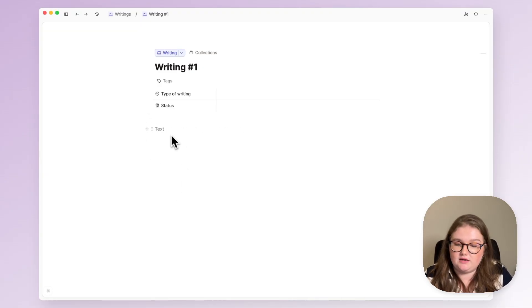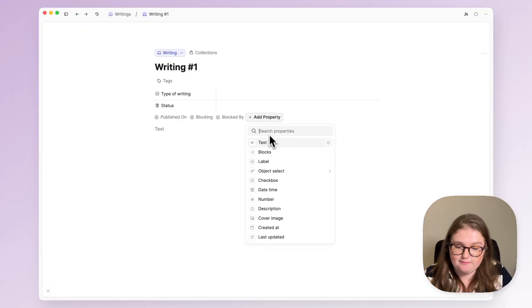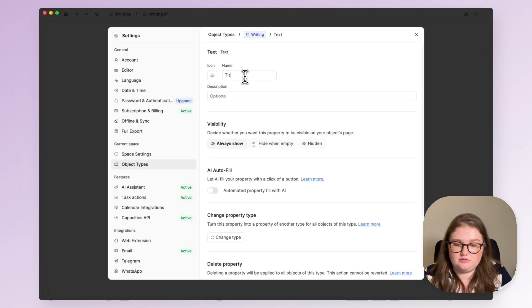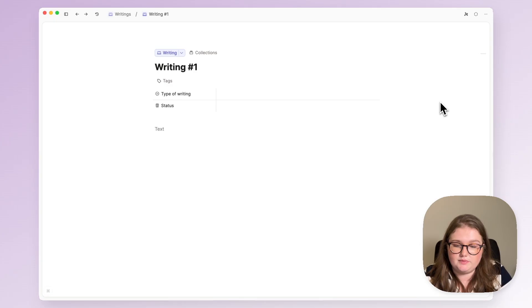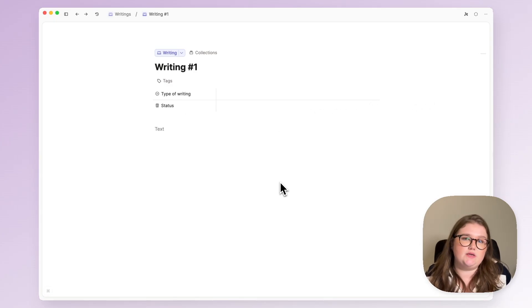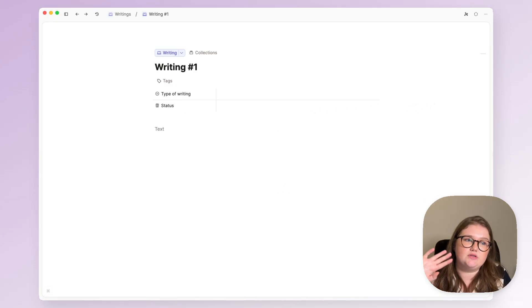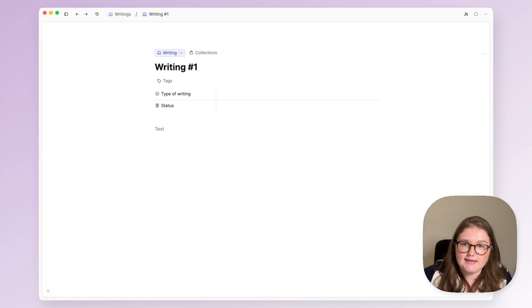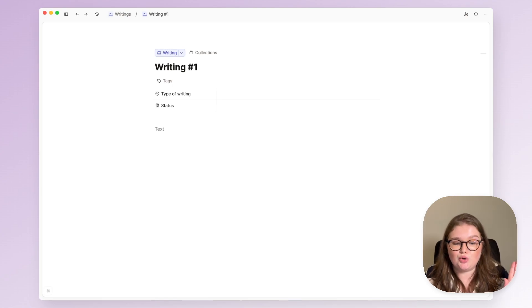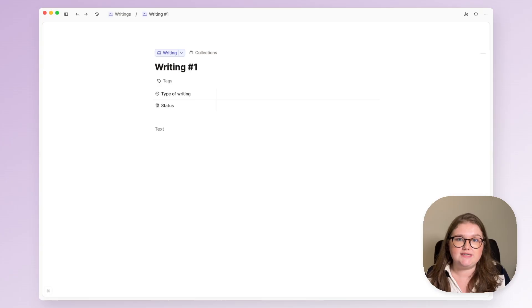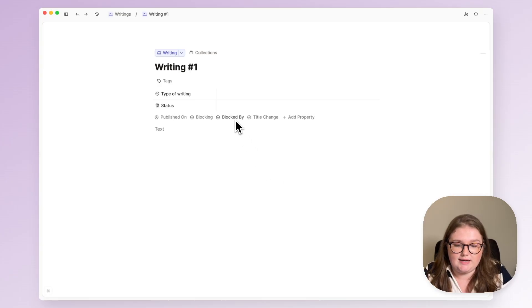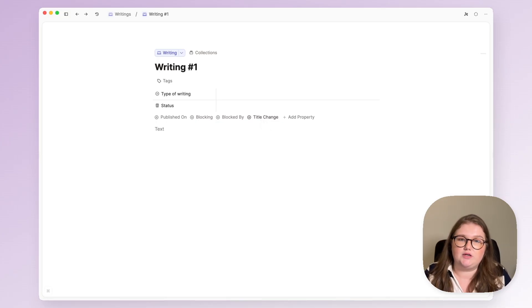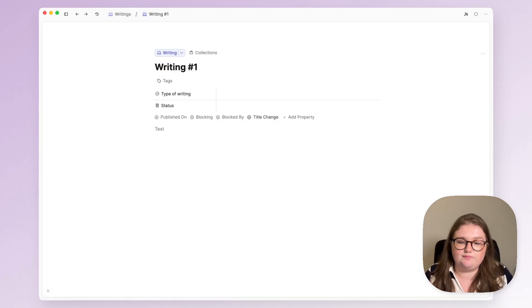The final property that I add is a text property called title change. I'll hide that one when empty as well. It often takes me weeks or even months to publish something and that's because the idea is kind of forming in my head. The more I take notes or the more I think the idea evolves slightly so I like to track the title change so I know how the idea was sparked and then what it ended up being when I published it. It's just kind of fun for me to track that and it's also helpful for search in case I'm still thinking about it with a previous title.